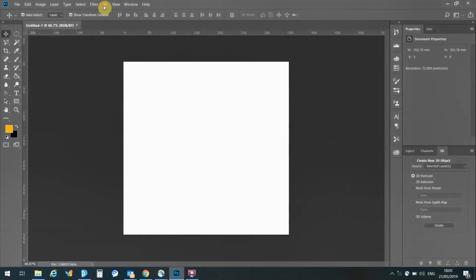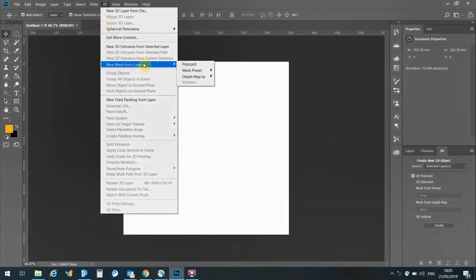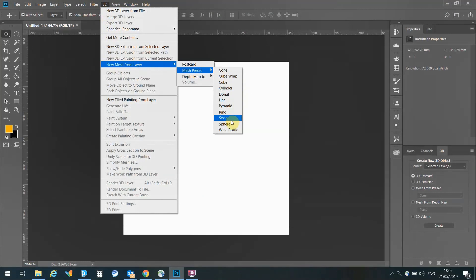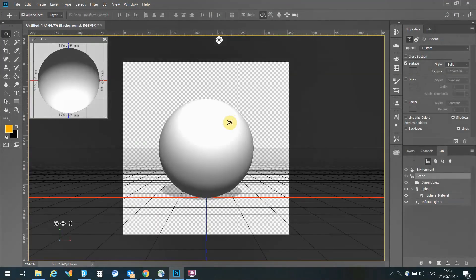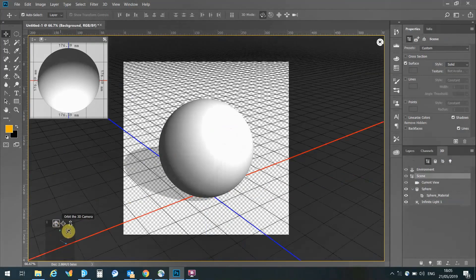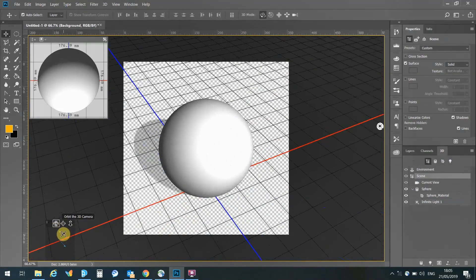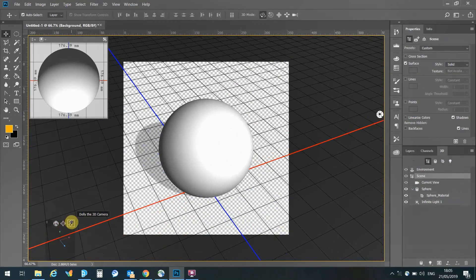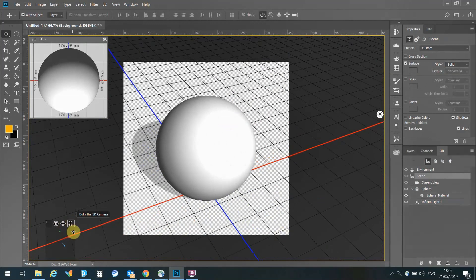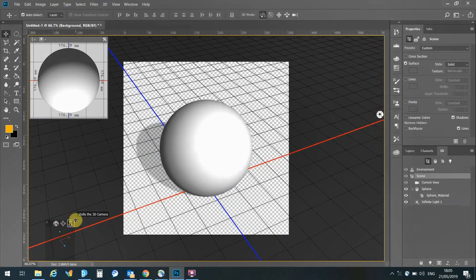Next we're going to create a sphere. Photoshop has primitives, we're going to create a new mesh from a layer, going to Mesh Preset, and we're going to select our sphere. This is going to generate a sphere, and we can rotate, zoom in and out, and pan, and those controls are on the bottom left hand of our 3D plane.